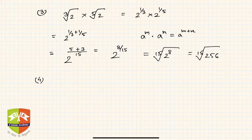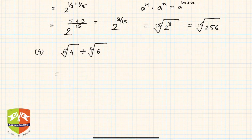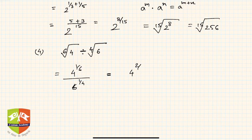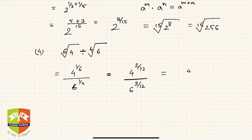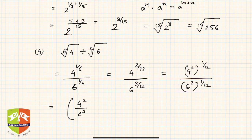Now let us take up division. We have to divide the sixth root of four by the fourth root of six. This is written as four to the power one-by-six, divided by six to the power one-by-four. The LCM of 6 and 4 is 12, so we convert: four to the power two-by-twelve, divided by six to the power three-by-twelve. Now both surds are of the same order, twelve.